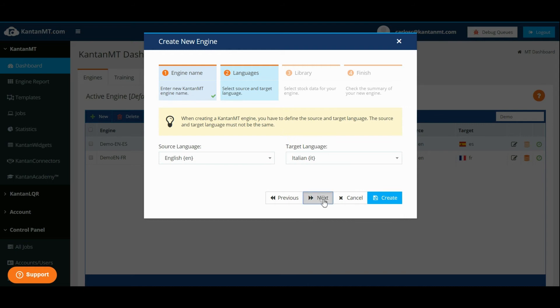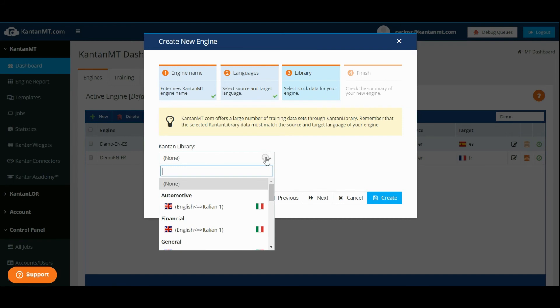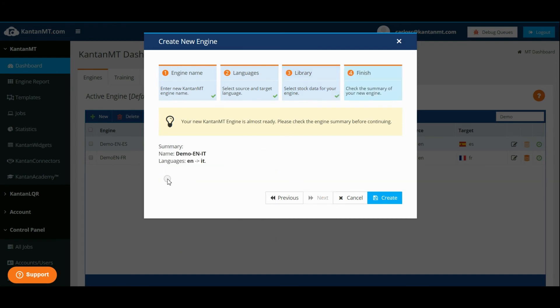At this stage you can choose one of our relevant stock data sets from the Canton Library repository or click Next to proceed.